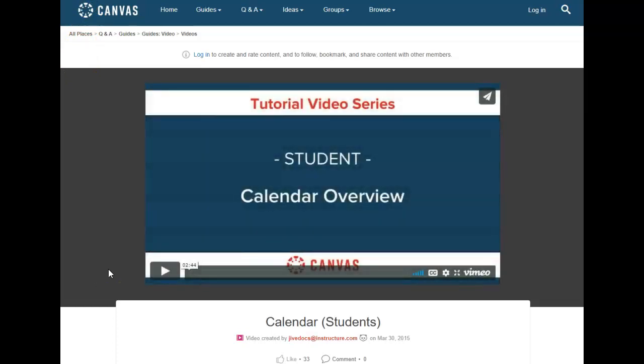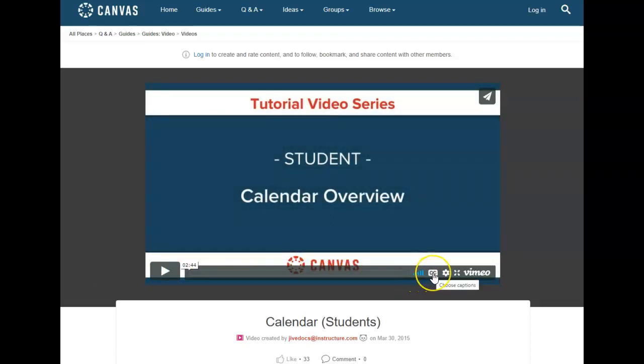Once the video is loaded know that you have some options. Here you have closed caption and here we can enter into full screen.